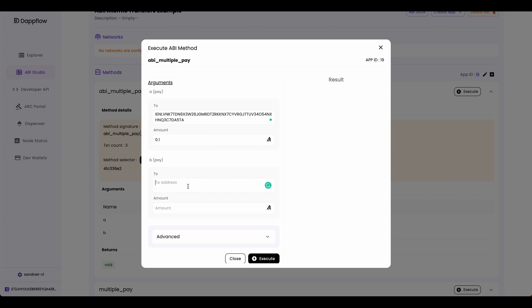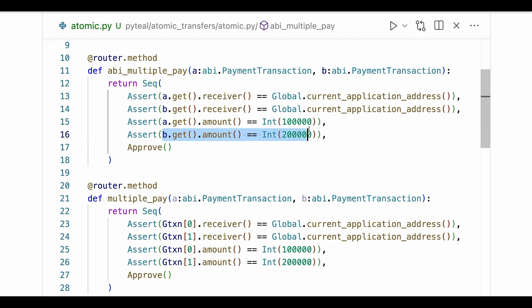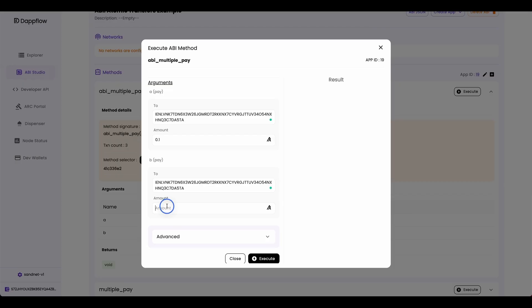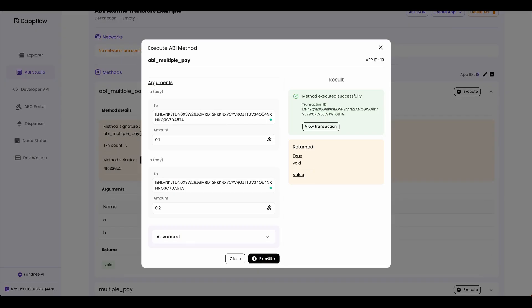Payment B also sends a payment transaction to the smart contract. And if you go back to the code, you can see that the amount of payment B is 0.2. So here I'm going to type 0.2. And if I execute this, you can see that the method executed successfully. And this means all of the four asserts that we had in our smart contract return true.